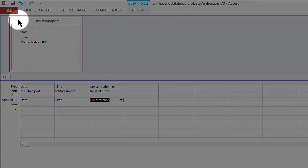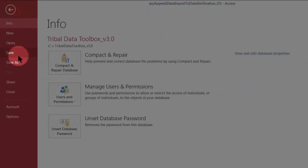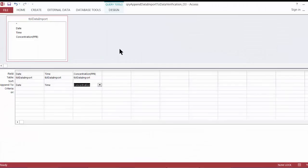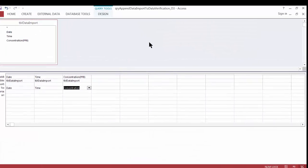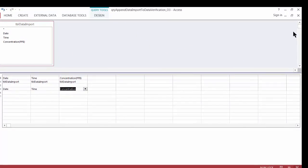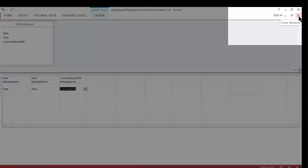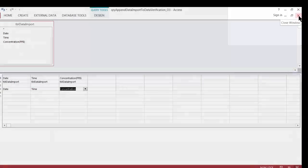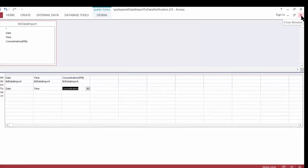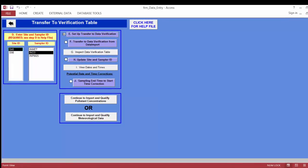To save the field mapping, go to File and then Save. Now I can close the query design grid. Remember, when closing a table or query, use the bottom X — not the top X, which would completely close the toolbox. I click the bottom X to close the query and I'm back on the Transfer to Verification Table form. Step E is now complete.